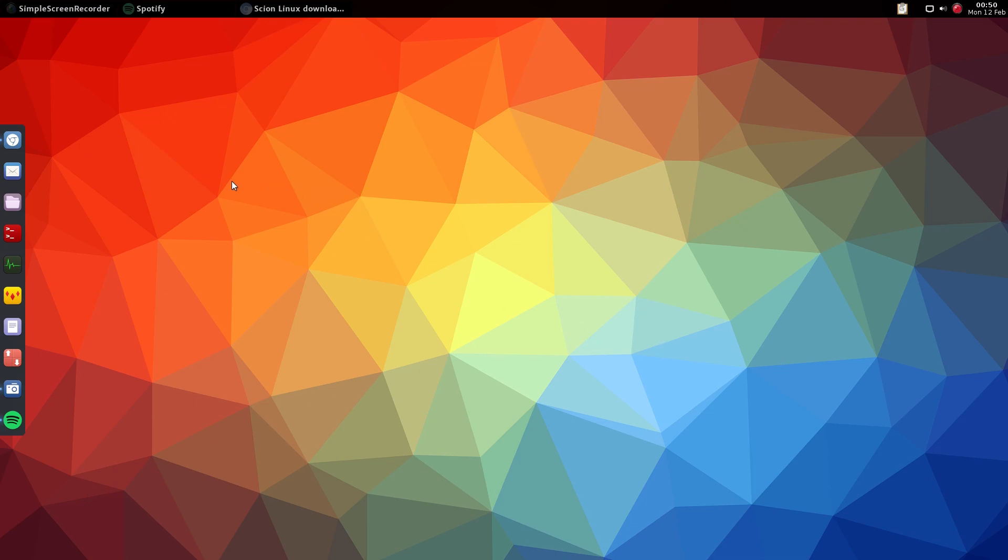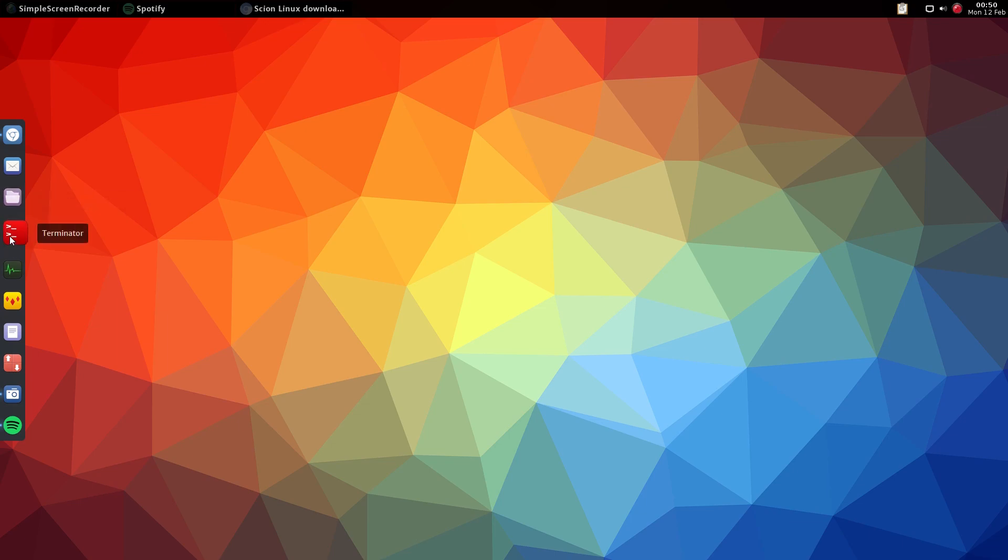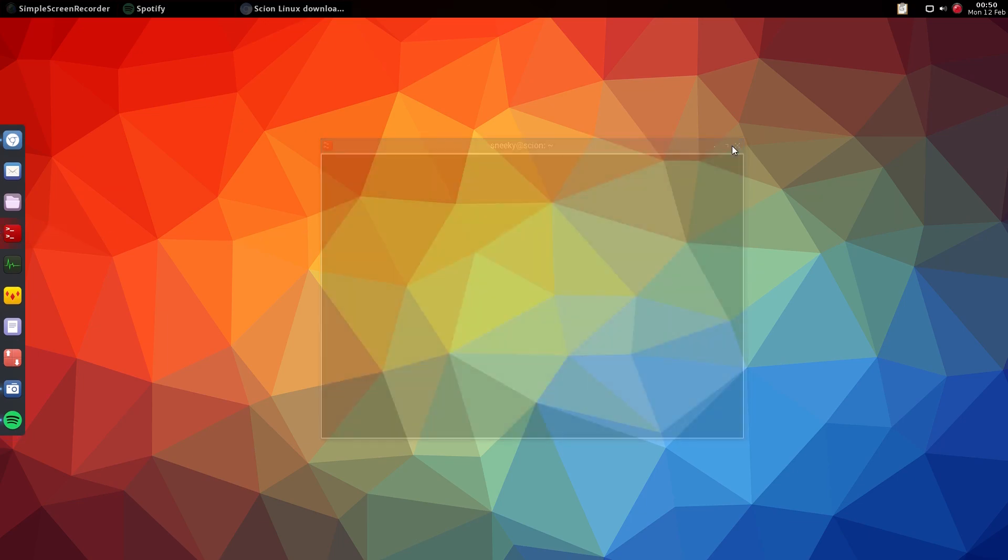On our left-hand side - remember you can change the position of this bar - is Plank. We have the web browser, Thunderbird for your mail, and the file manager is PCManFM, nice and simple and light. I must say the ISO is quite large, but remember you use SystemBack to make it, so it's going to be a bit large anyway. Then we've got the Terminator for your terminal.